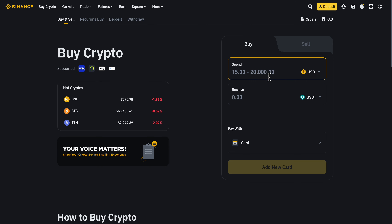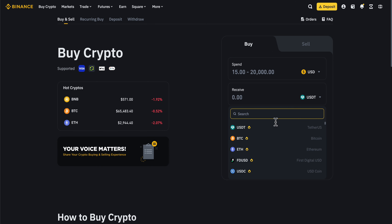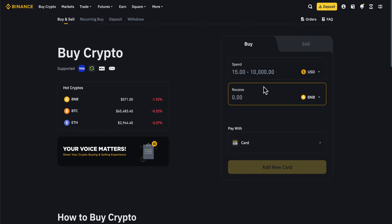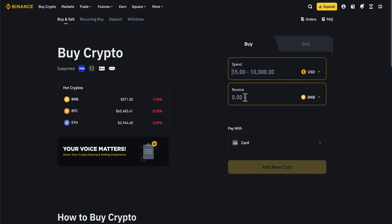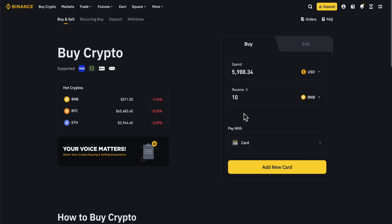Now you're going to have to choose how much you want to buy. Search for BNB and then simply enter the amount of BNB you want to buy — for example, 10 — and this is how much you're going to spend in USD.